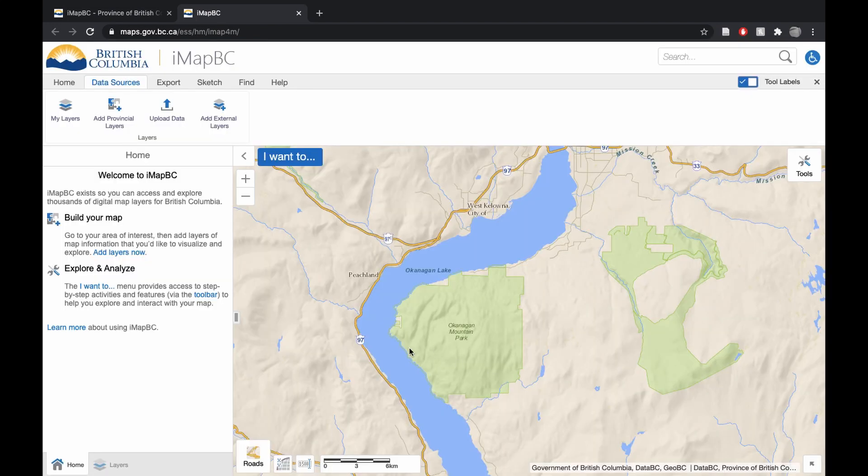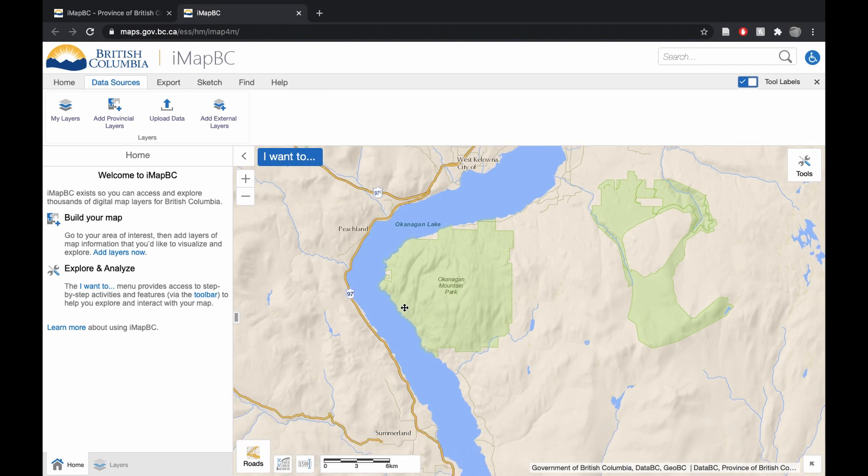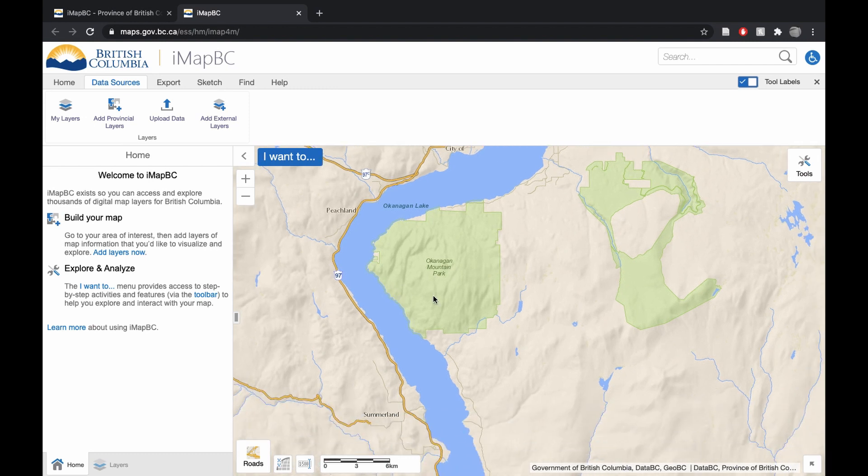Now, there's also an option for Predators, so you could look for Black Bears as well as a lot of trapping species. But in this particular case, we're just going to look at this right now.